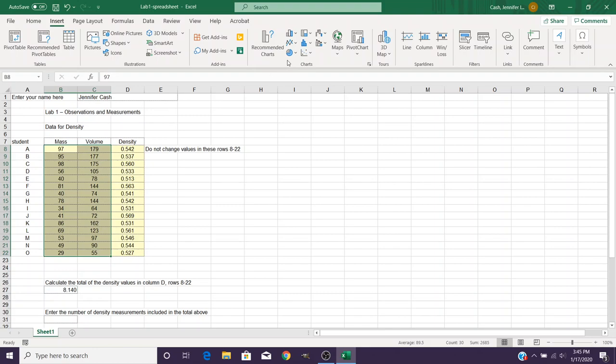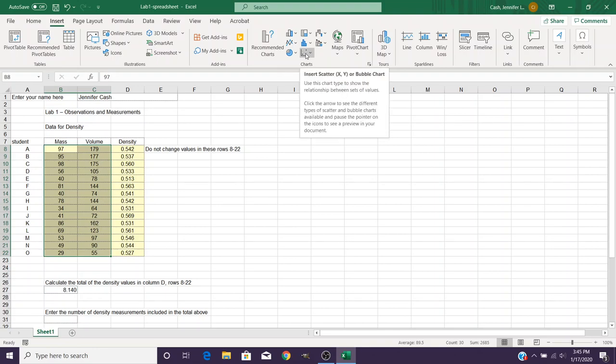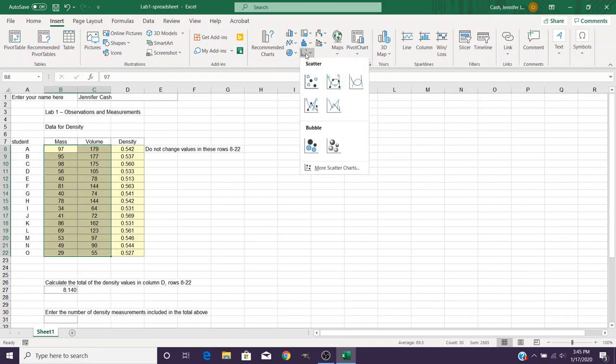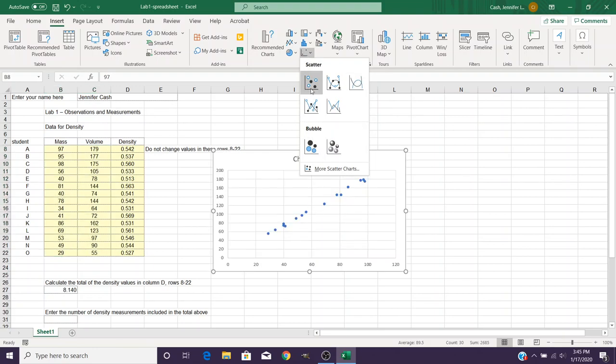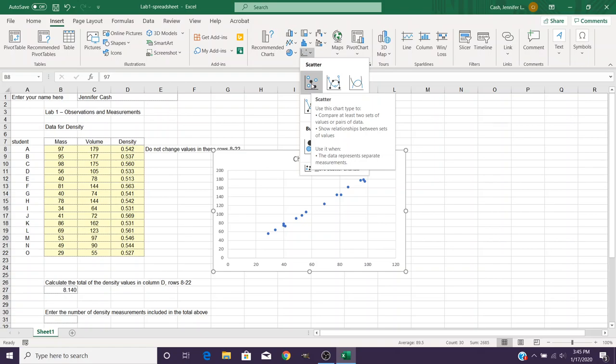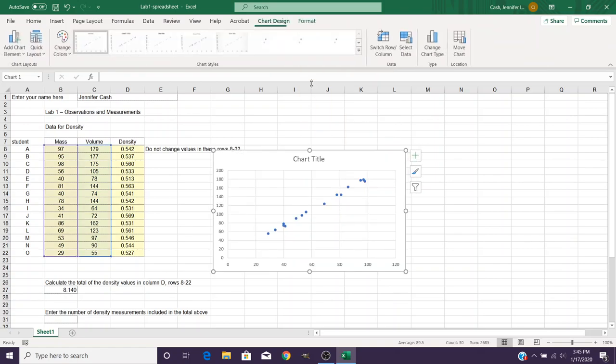The particular type of chart we want to use for this lab is an XY scatter plot. And when you click on that in Excel it's going to bring up some different options and we want the one that just has dots. Now that's going to create your basic chart here.